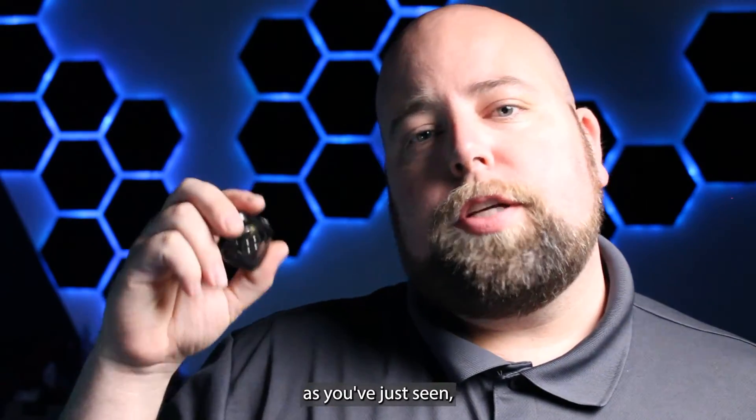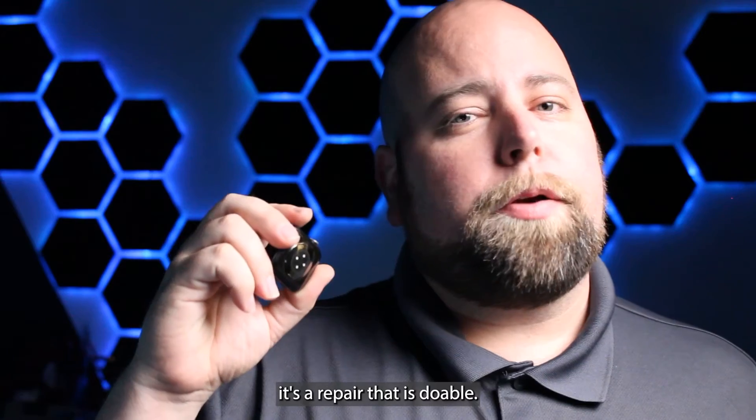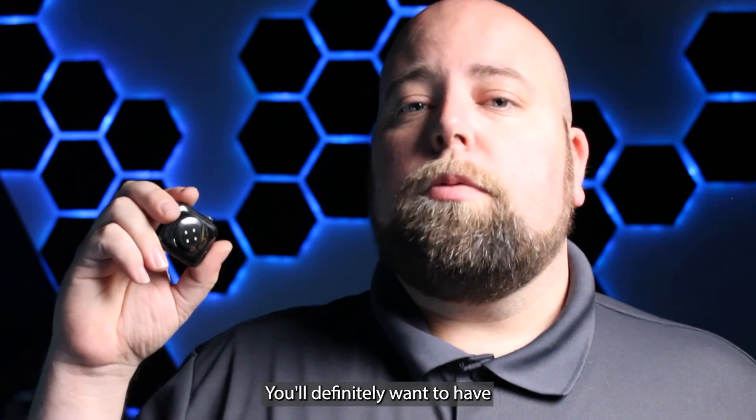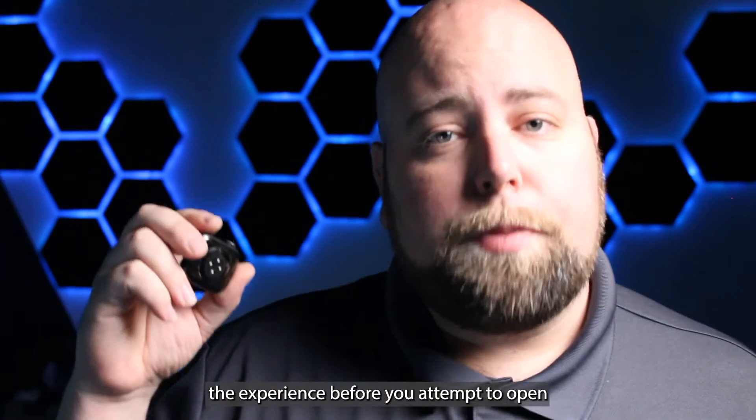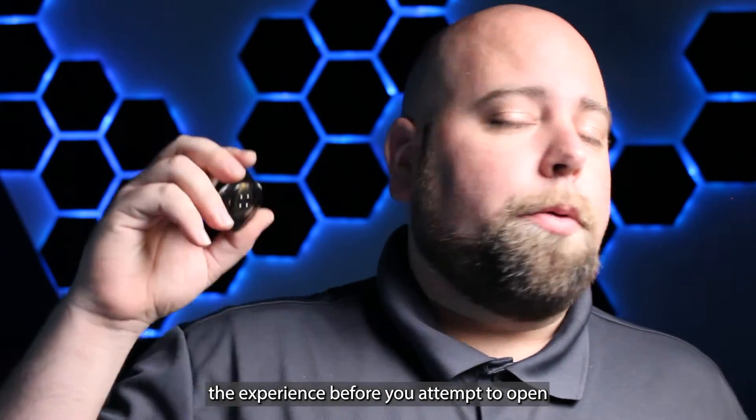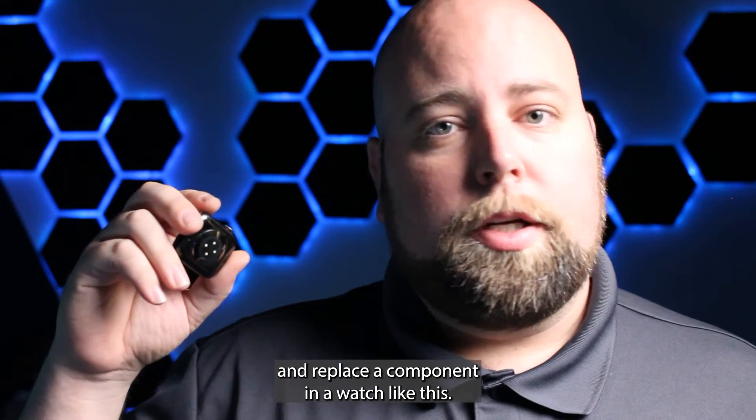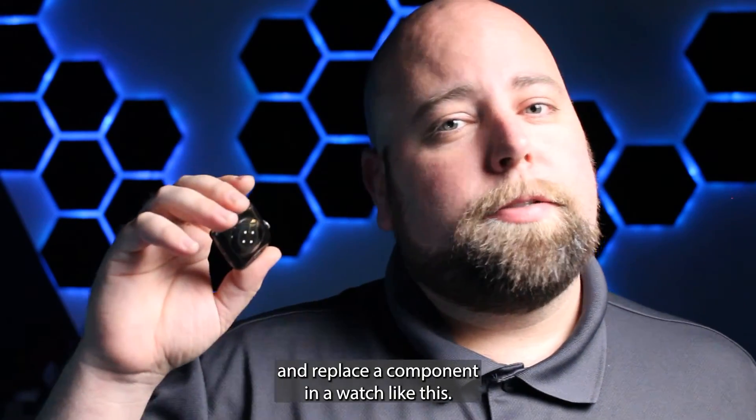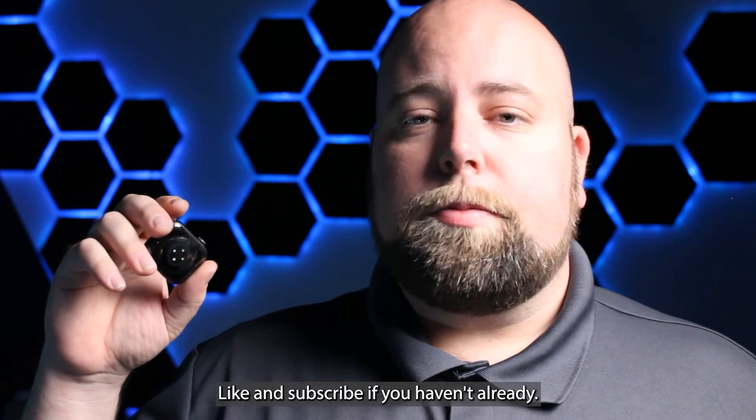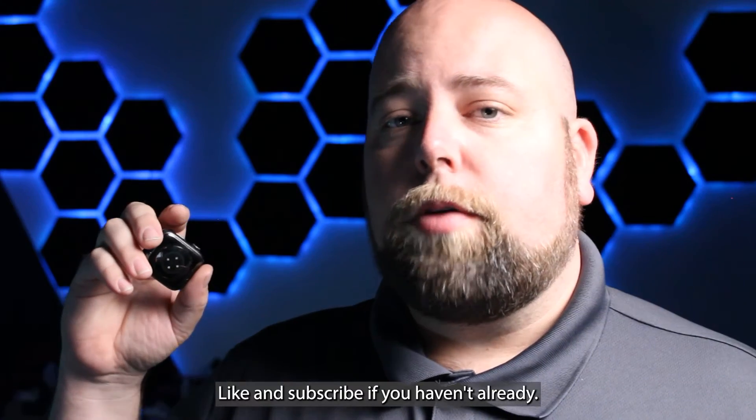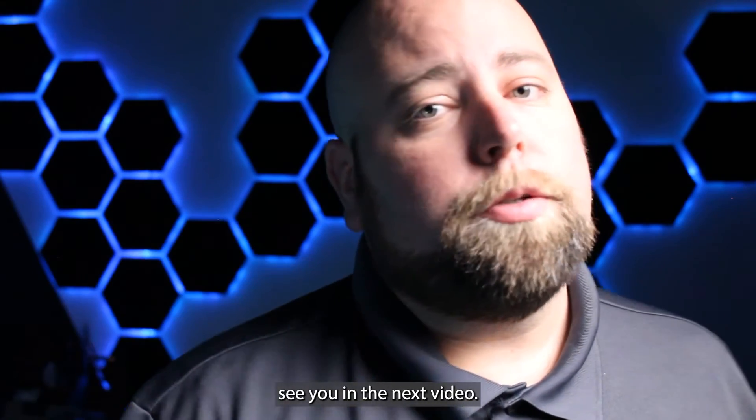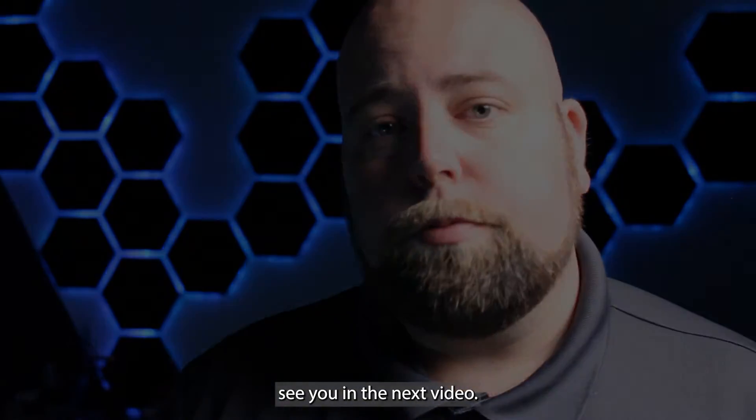As you've just seen, it's a repair that is doable. You'll definitely want to have the experience before you attempt to open and replace a component in a watch like this, but hopefully this helps. Like and subscribe if you haven't already. Thanks for watching and we'll see you in the next video.